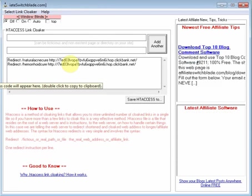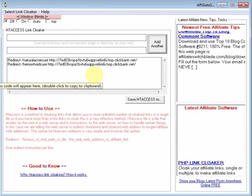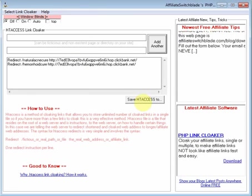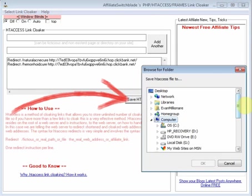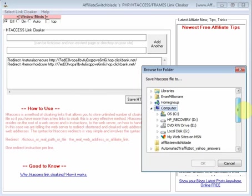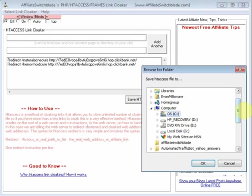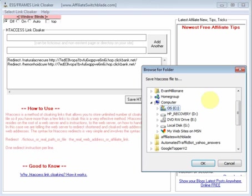You keep adding affiliate links as many as you want, unlimited amount. And when you're done, you click Save HT Access To. And you select the location on your computer you want it to be saved to. In this example, I'm going to save it to the C drive.